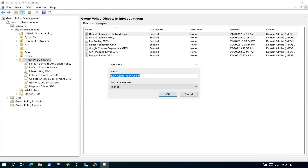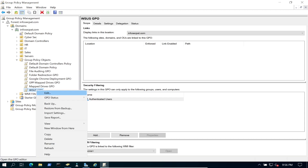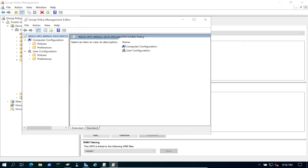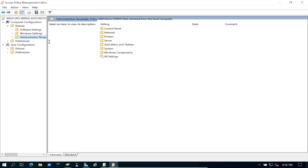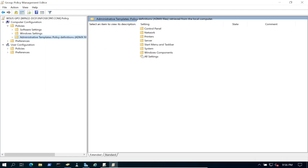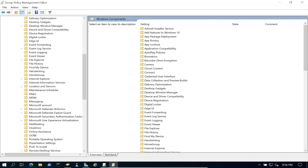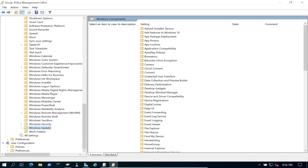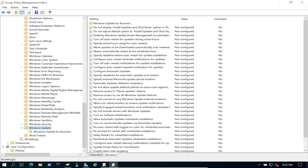Let's create a new Group Policy Object and name it 'WSUS GPO'. Right-click and edit it. Go to Computer Configuration, then Policies, then Administrative Templates, then Windows Components, and scroll all the way down to Windows Update. Let's switch to standard view so we don't see all the extra options.